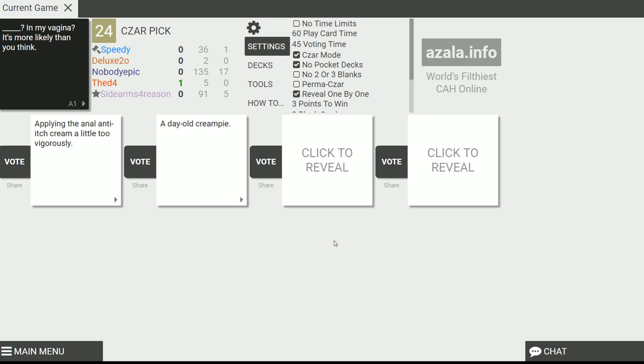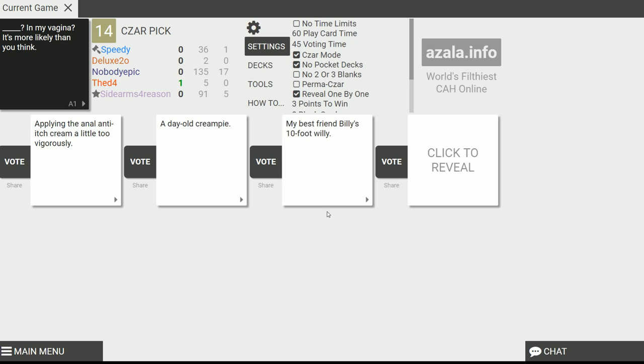I don't know. I think semen can live in a vagina for more than five days or something like that. Wait, is that true? Yeah. Hold on, we're gonna Google that. Semen can live in—oh, semen. I thought you said cement. My best friend Billy is 10-foot Willie in my vagina. Butt acne.